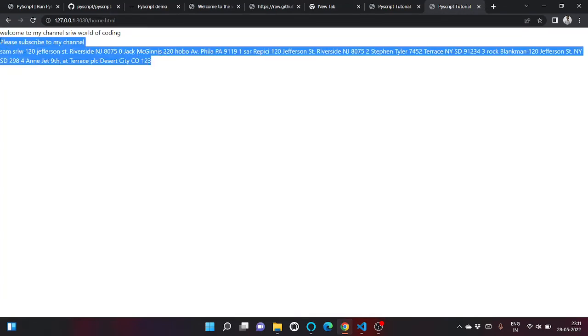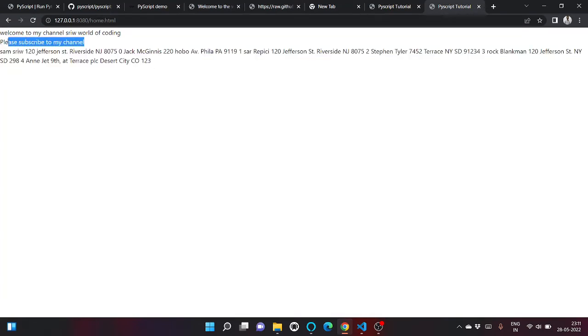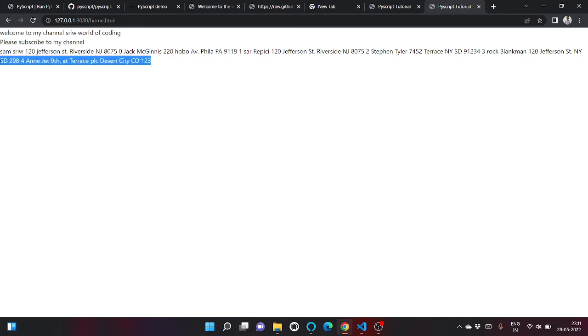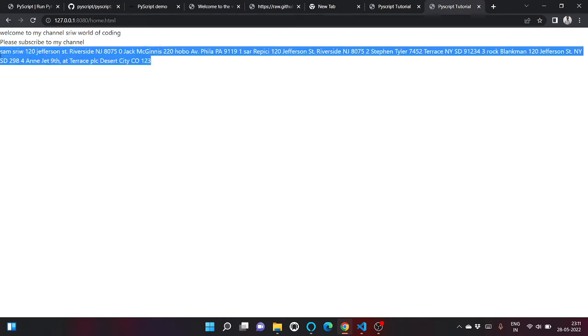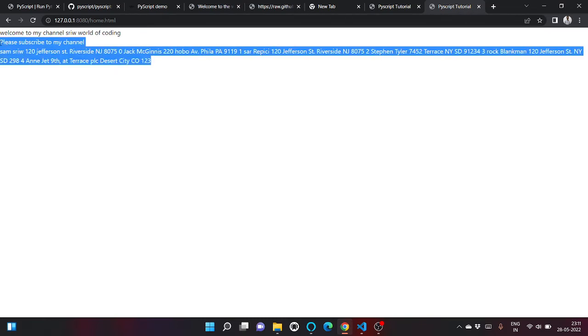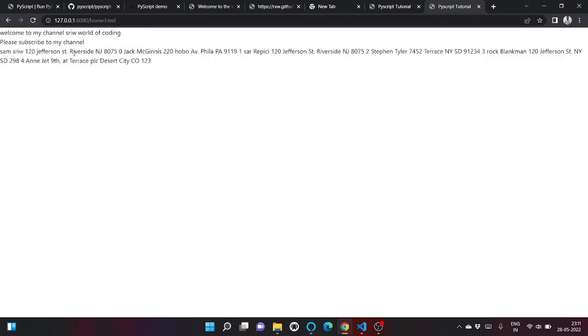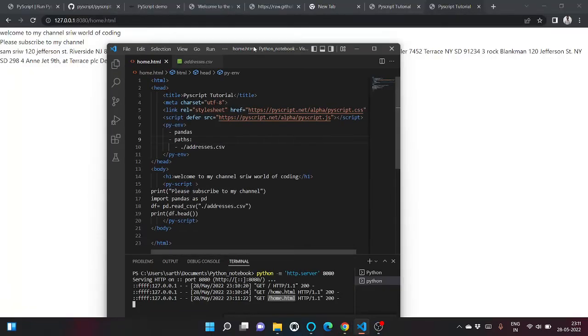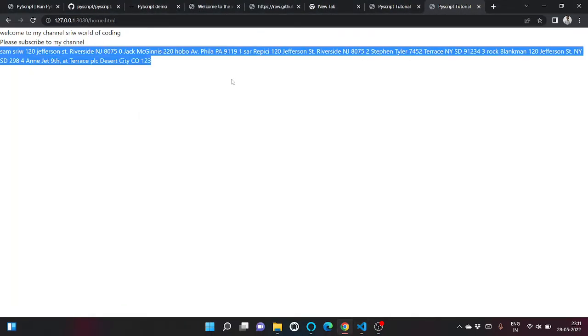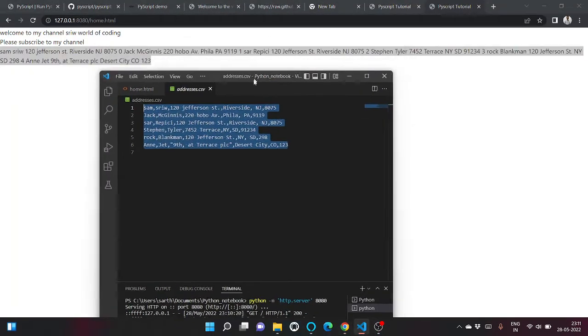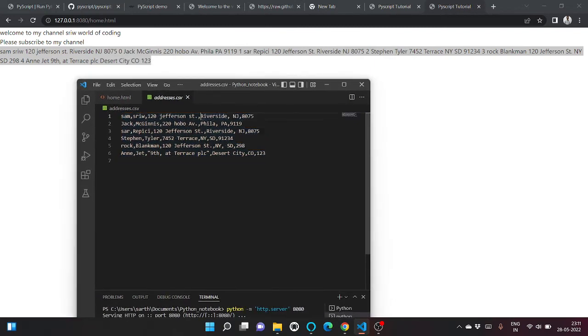Okay cool, so as you can see this is my print statement, this is my header, and this is the content of our CSV file that we have read using pandas. So if I show you, until 8075 this is our first row, then until 9119 is our second row.